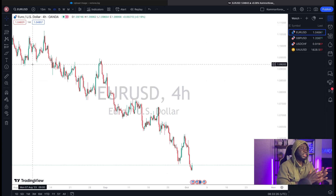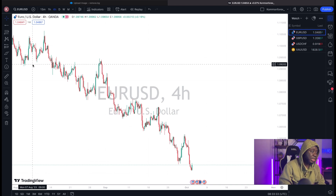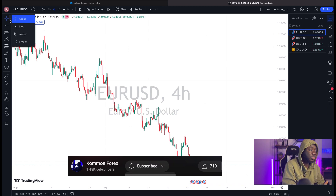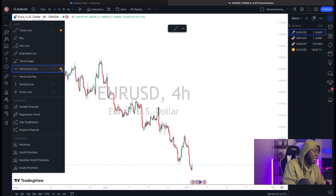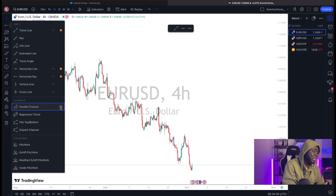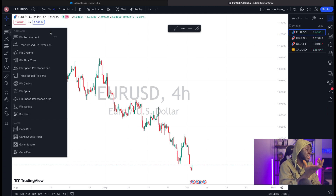Now let's move to the left vertical side of the screen — this is where we have our drawing tools, indicators, object tree, and all the tools needed for technical analysis. I'll show you the drawing tools I actually use in my analysis. If I need a trend line, I add it to my favorites — it appears in the toolbar so I don't need to go searching every time. I also add a horizontal line, and a parallel channel.